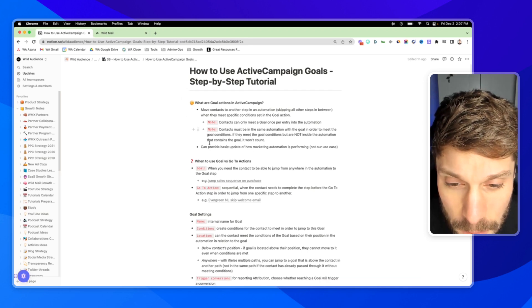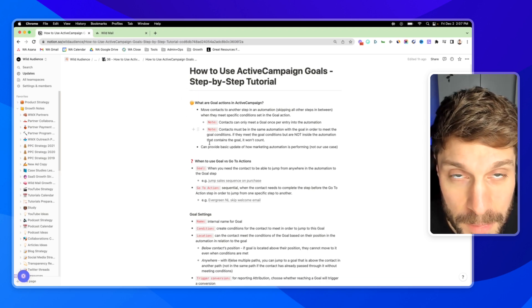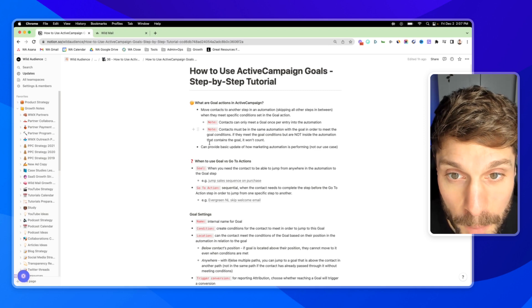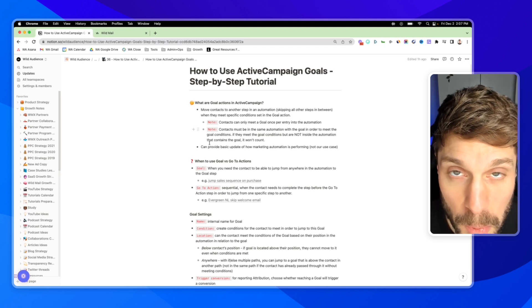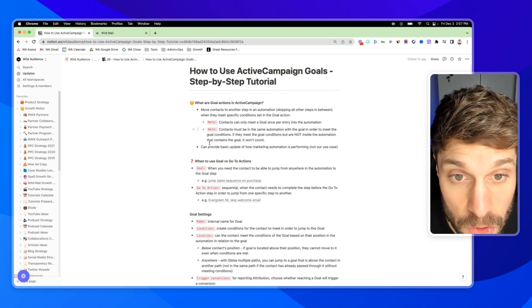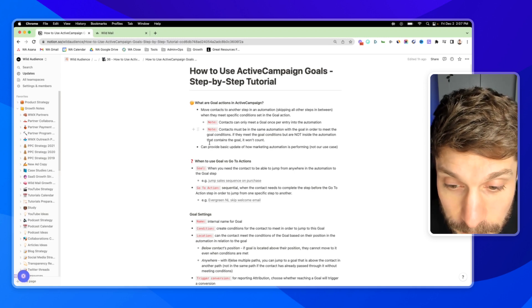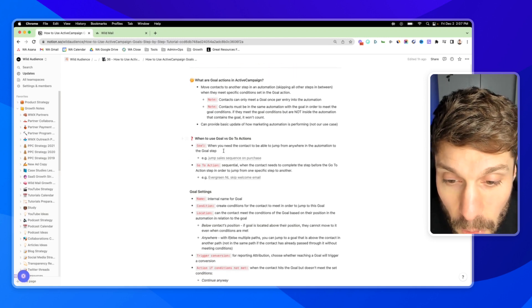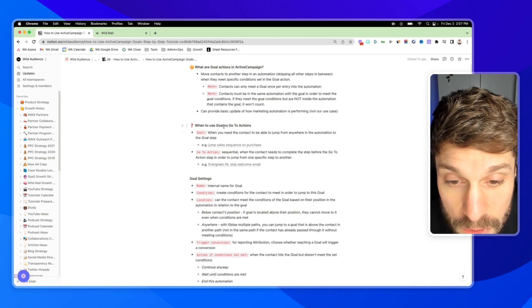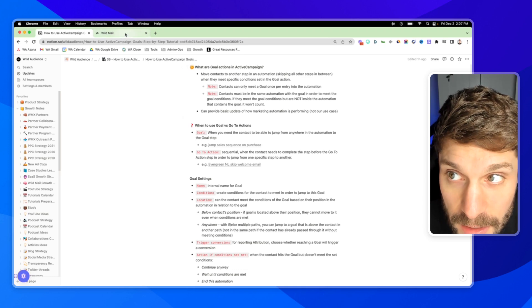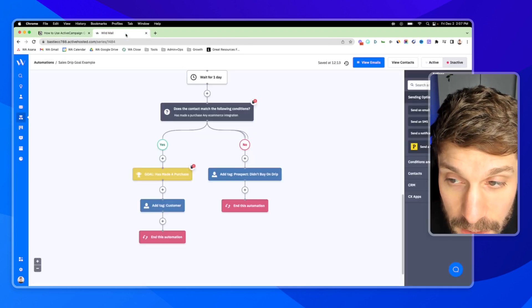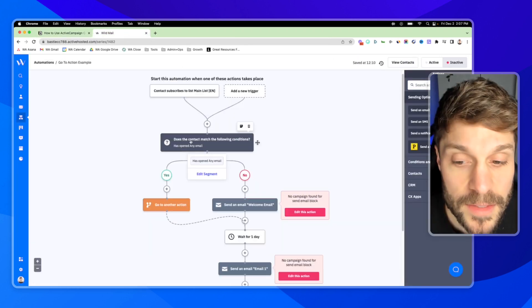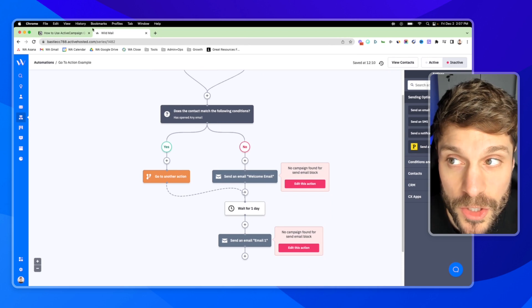And goals can provide a basic update of how your marketing automation is performing. It's not the primary tool we use for reporting, but it is one of the ways that you can do reporting inside ActiveCampaign. Now, let's discuss when to use goals versus go-to actions. And I'll show you an example of a go-to action here. This is a go-to action here. It's orange.